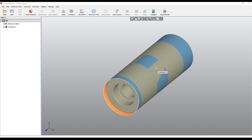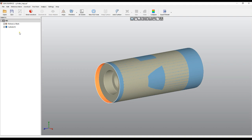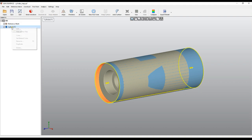Welcome to our demonstration of Quick Surface. We keep improving our software and I would like to show you what's new in our new version. We will start with the cylinder.